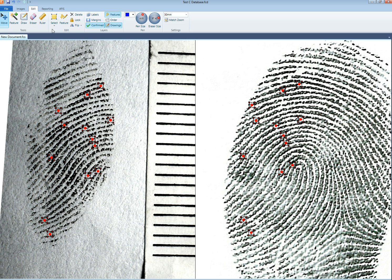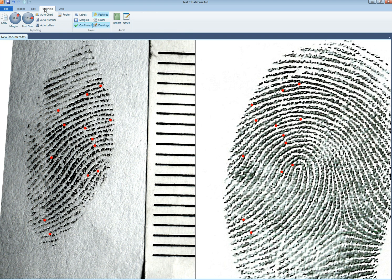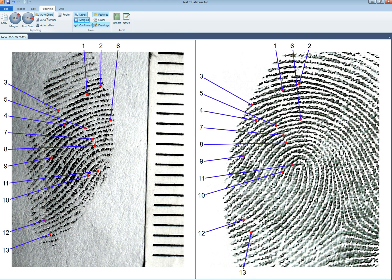Now I'm just going to unselect the features. I'm going to go to reporting and select auto chart. We have the lines and the numbers appeared in the border.